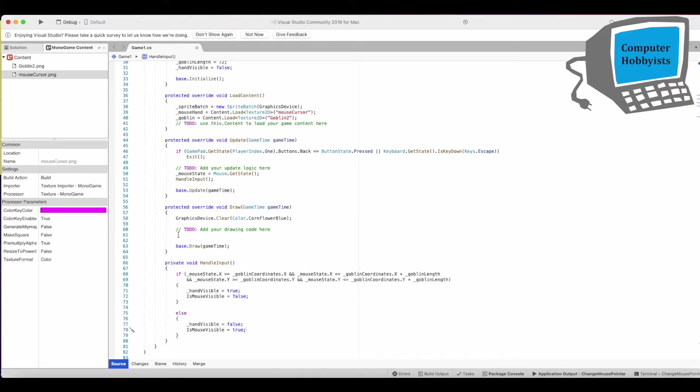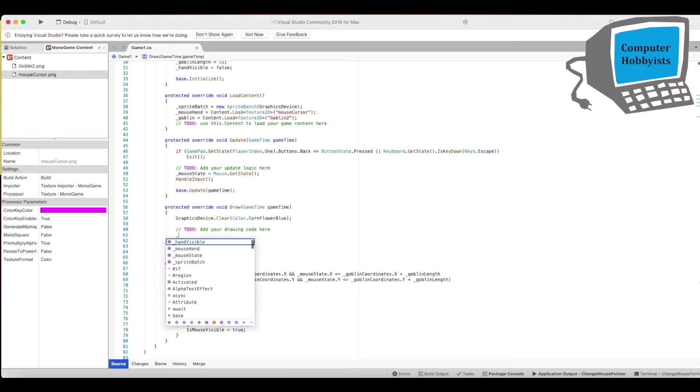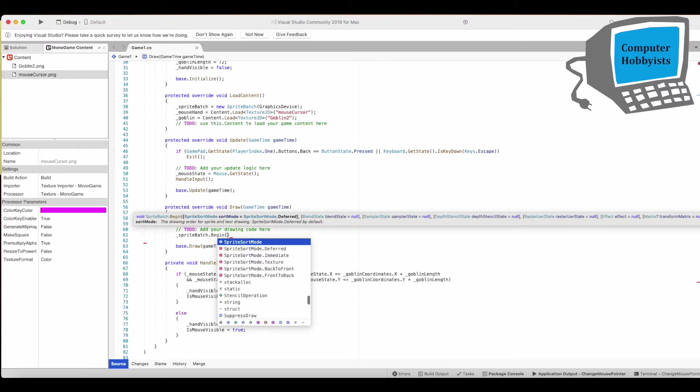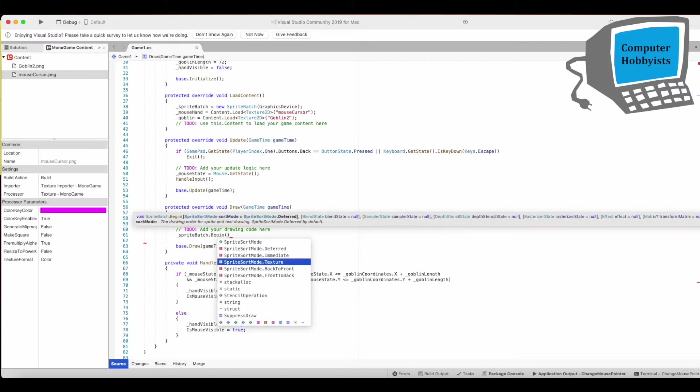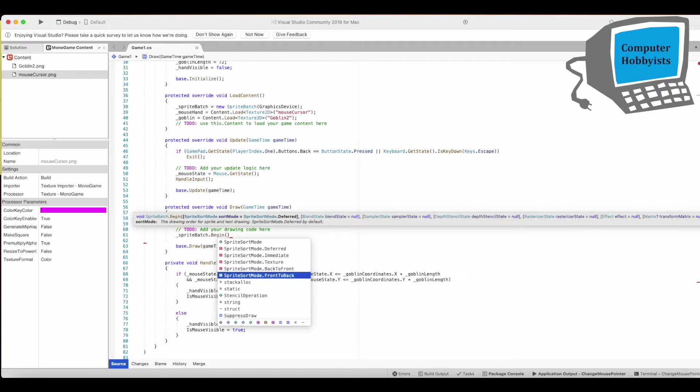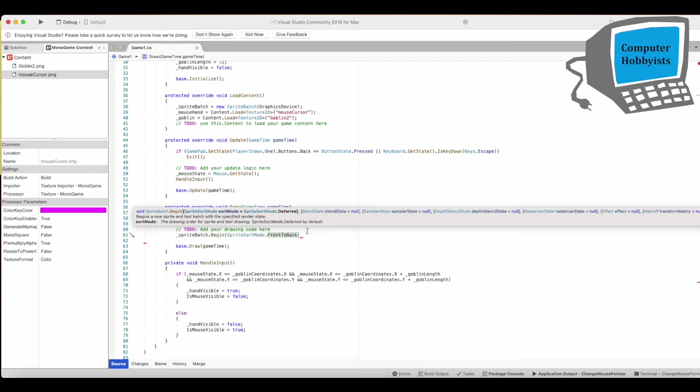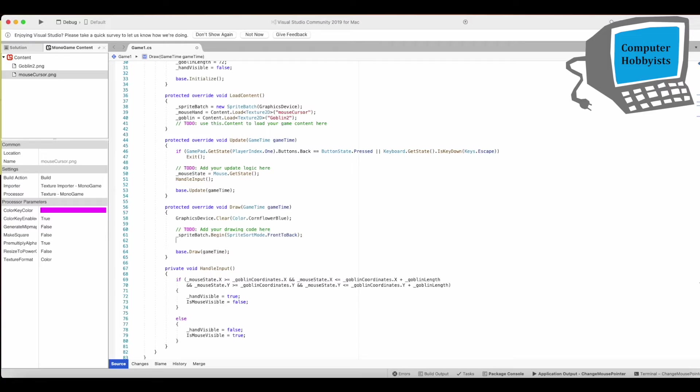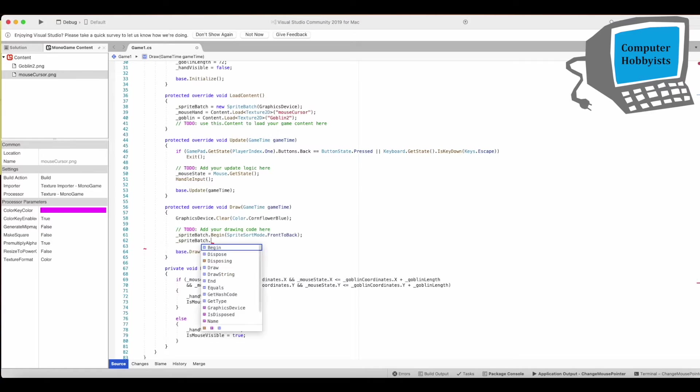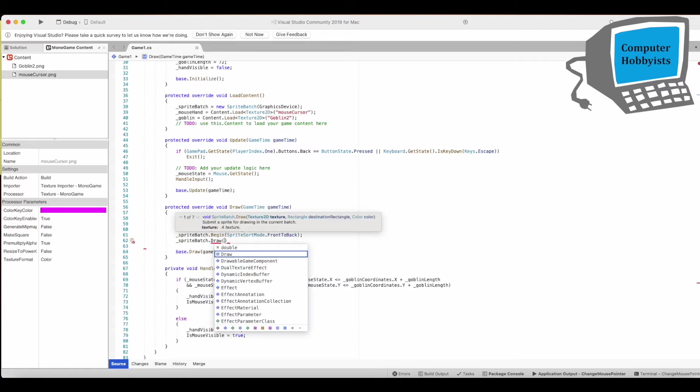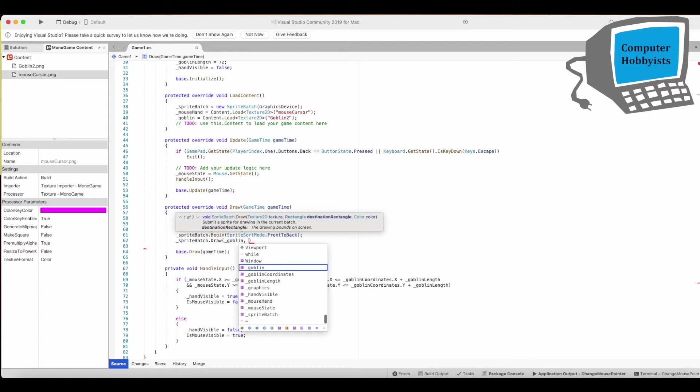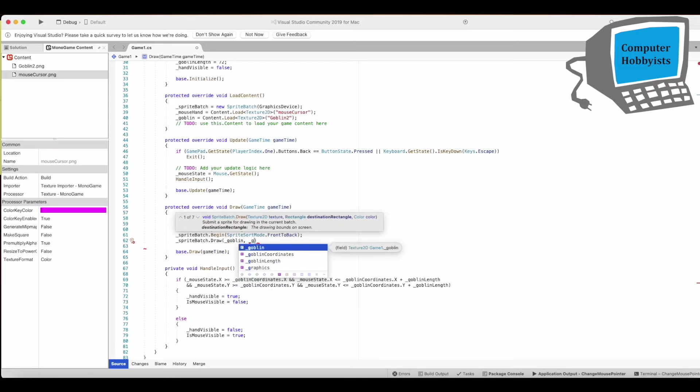All right so last thing we got to do is to draw now. So let's start the sprite batch here. Sprite batch dot begin. I think we want front to back because I use layer depth always, something I learned the hard way you should always use layer depth.